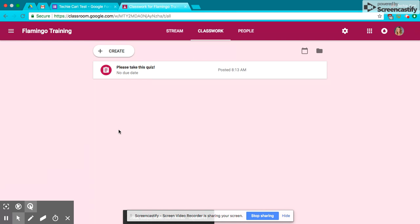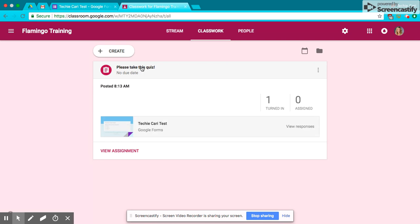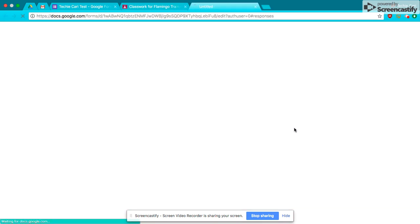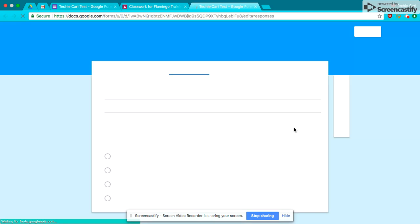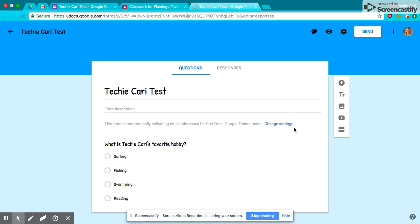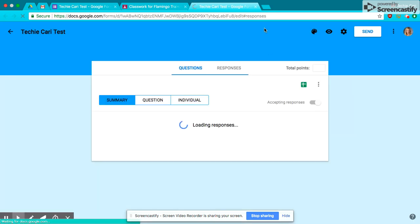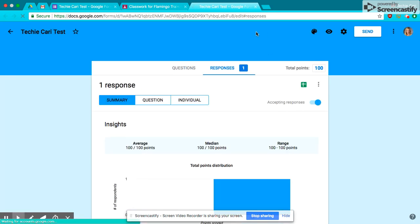Okay, so I went in and had a student take the quiz, so I'm going to view it. I'm in teacher mode right now. Now, I'm going to view responses, and I see that I have one response. They made a 100.